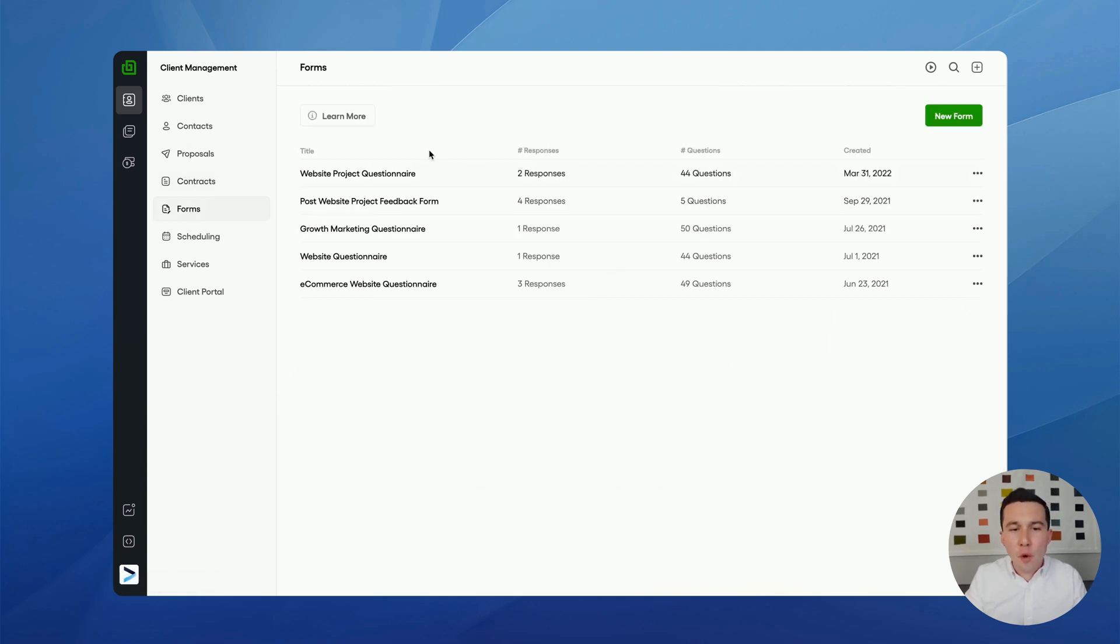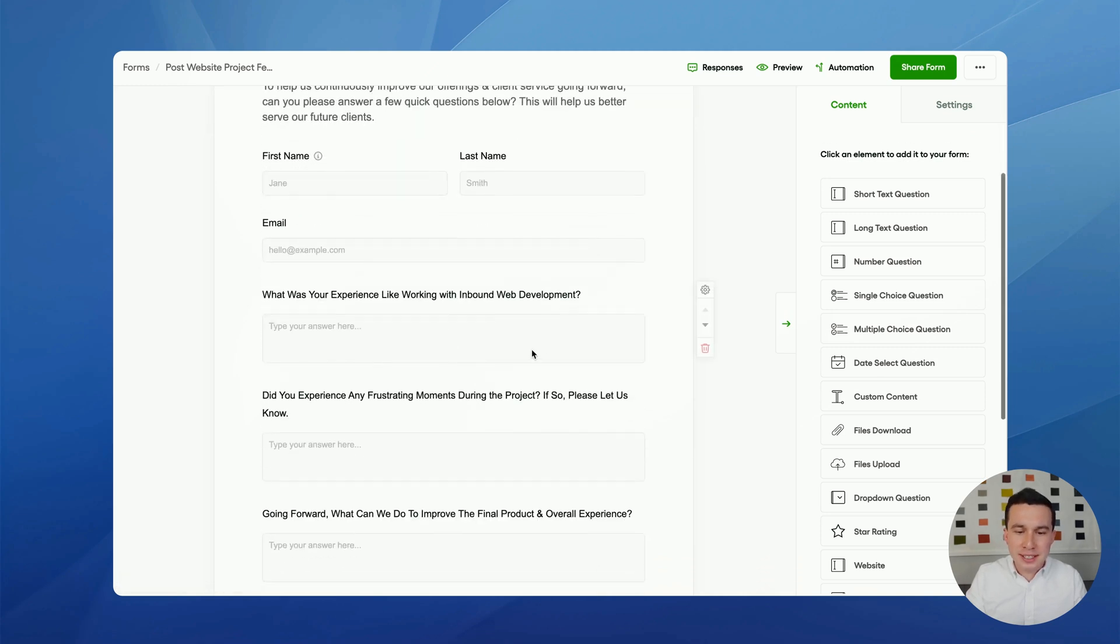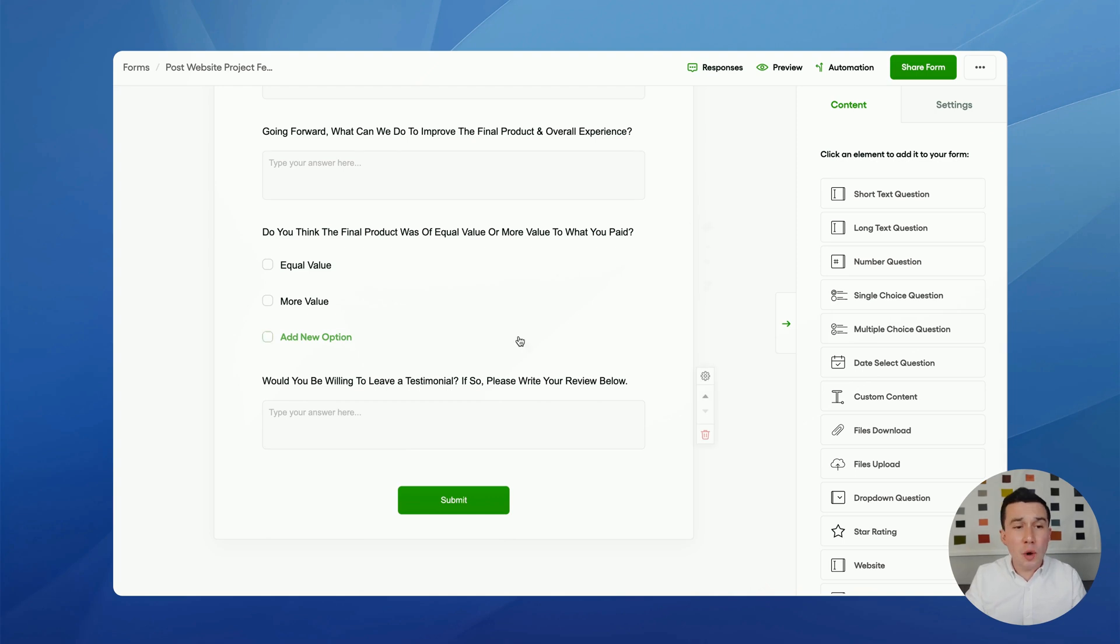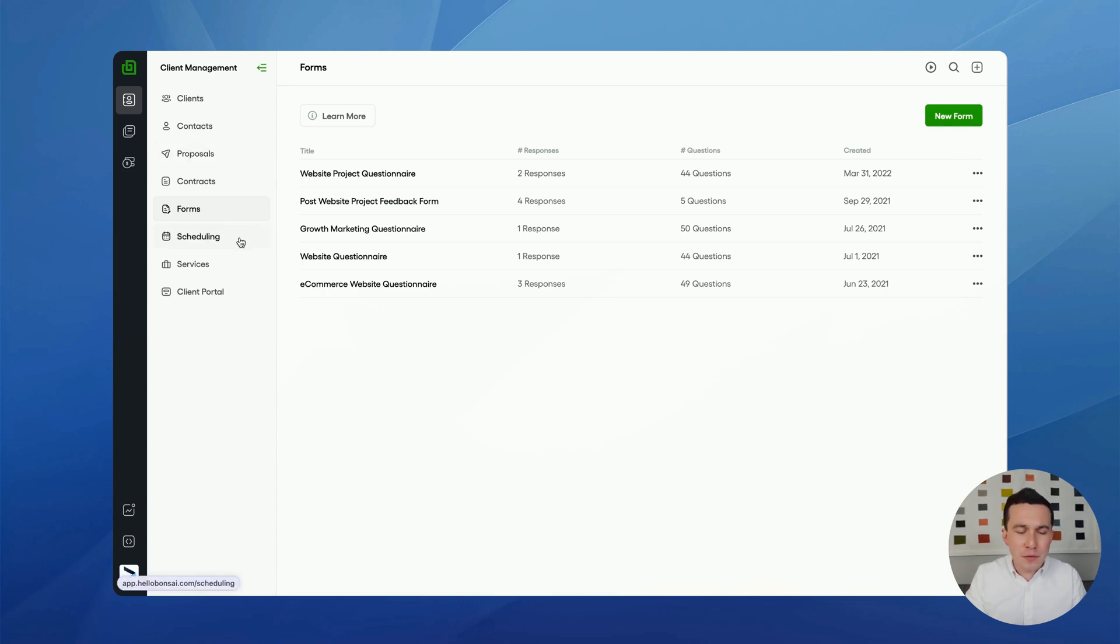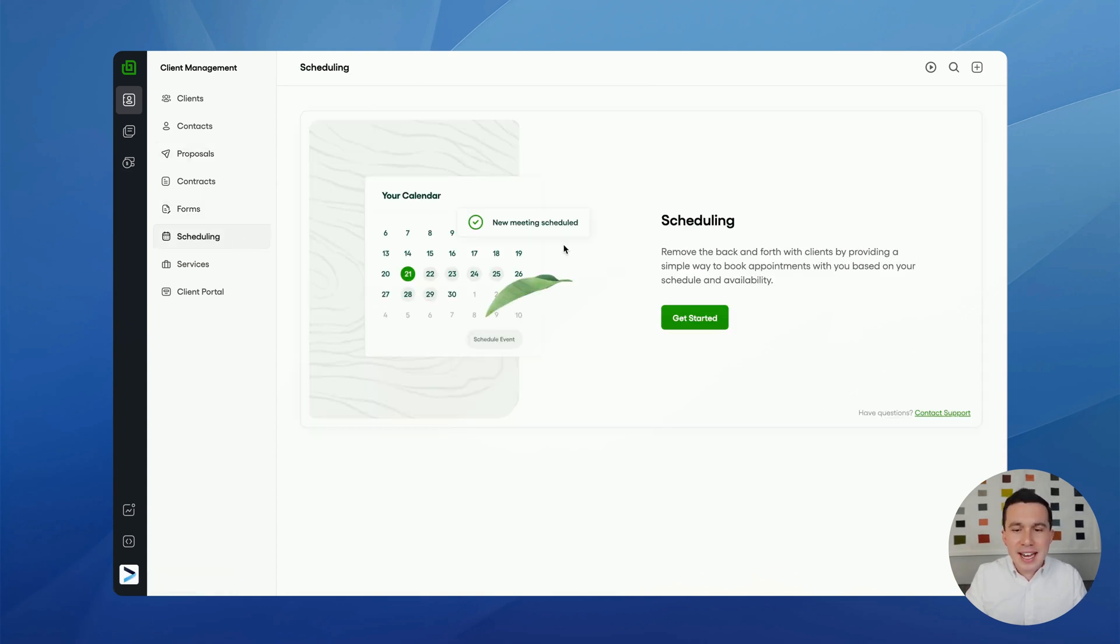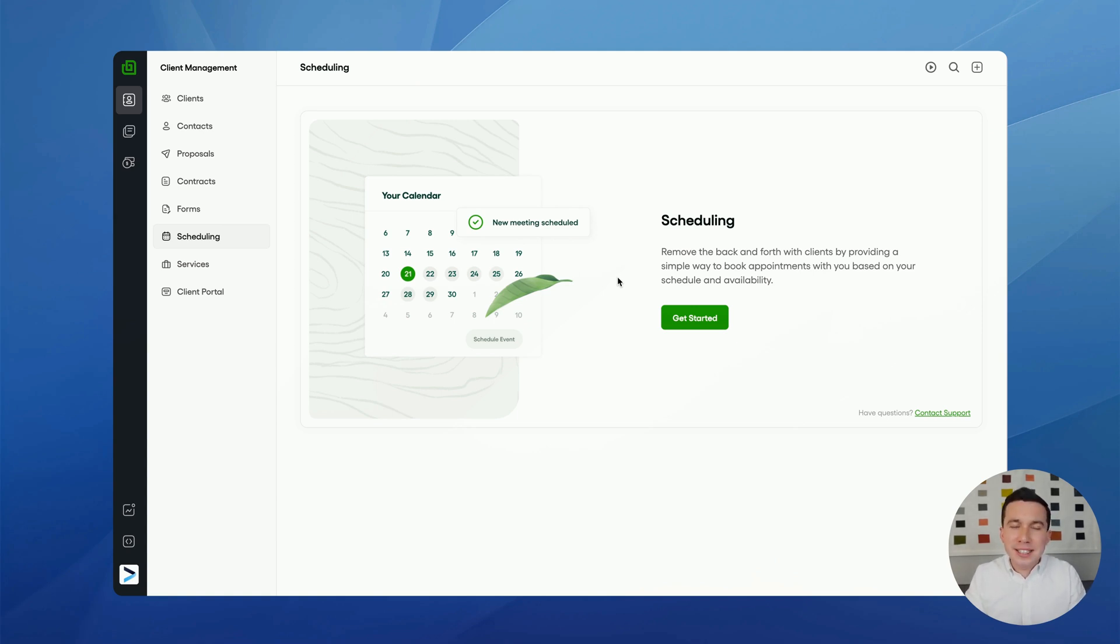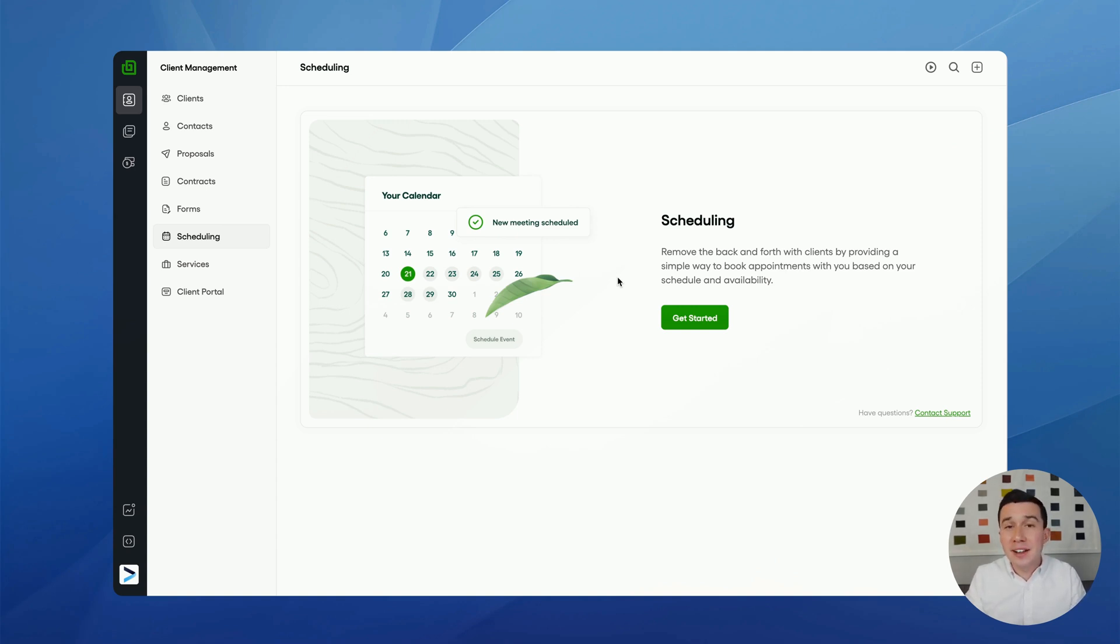They do also have forms here. So I'll use this for like feedback forms after a website project to basically just collect some information about my client's experience working with me. So this is very helpful. If I wasn't using Bonsai, I would just use Google Forms. So you don't really need any fancy form tool for quick feedback surveys like this. And then scheduling, they do have their own Calendly-like scheduling tool in here. I need to look a little bit more into this because if I could save an extra $100, I would. But I don't think it's as full featured as Calendly in terms of like integrations, having separate events, embedding on your own website. So that's why I still use Calendly.